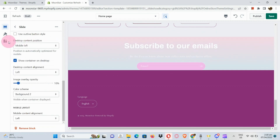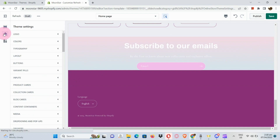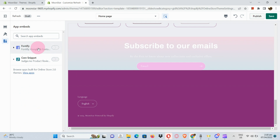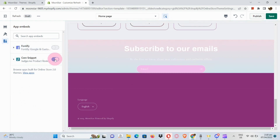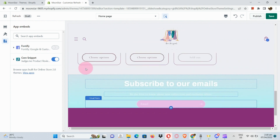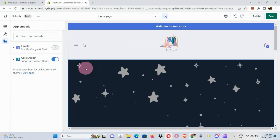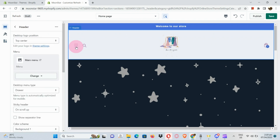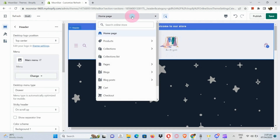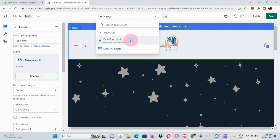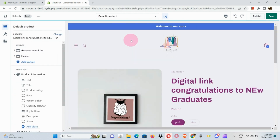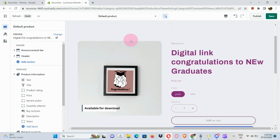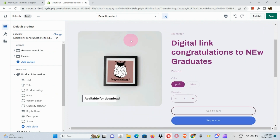If you want to change the letters, you can do that under Heading — adjusting heading size, button links, and more. You can also go to Theme Settings and under the App Embed section you can enable the applications linked to your Shopify store, and they will show on your page.